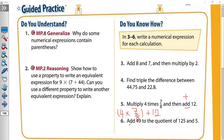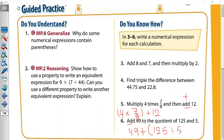Number six: 'Add 49 to the quotient of 125 and 5.' Add means plus, so 49 plus. Quotient means divide, so you put brackets first: 49 + (125 ÷ 5). The number 49 comes first because we add 49 to something, and quotient of 125 and 5 means 125 divided by 5.